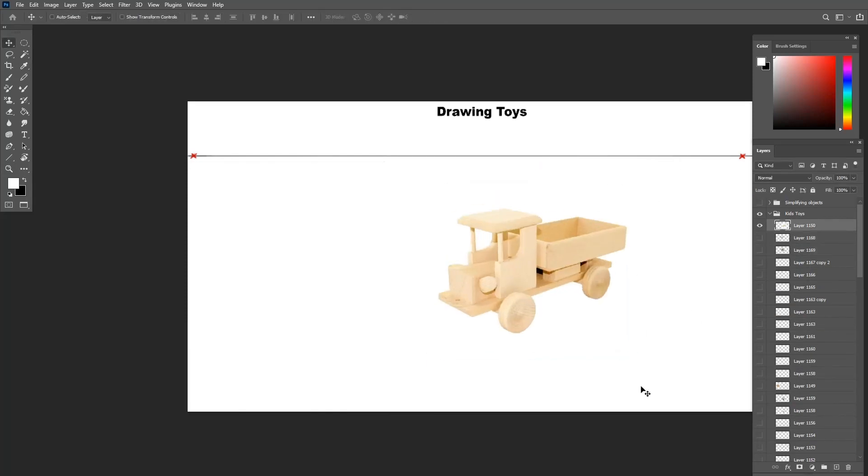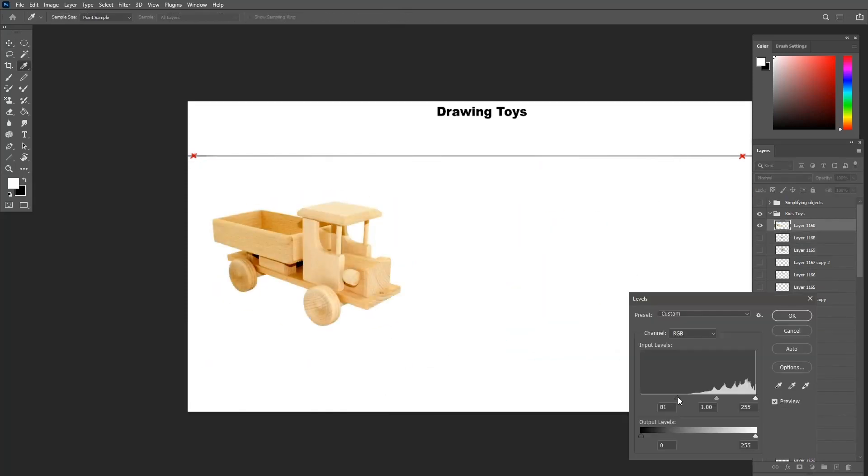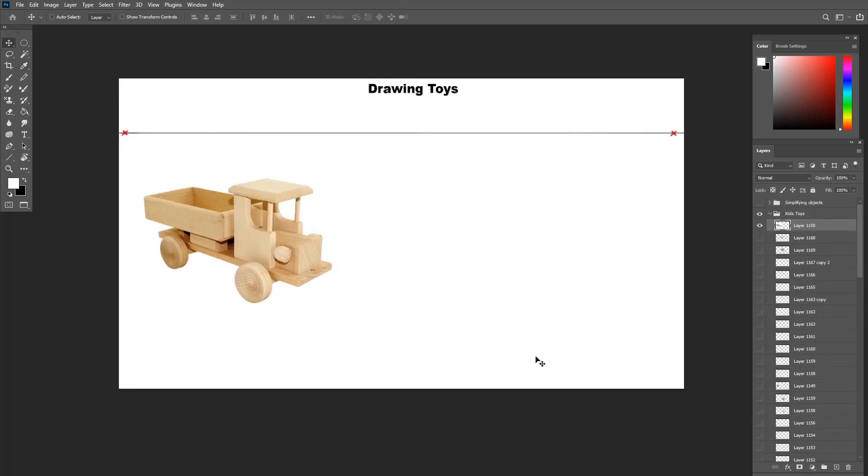Let's draw one more truck, but with more details than the ones before. Let's study the truck first.